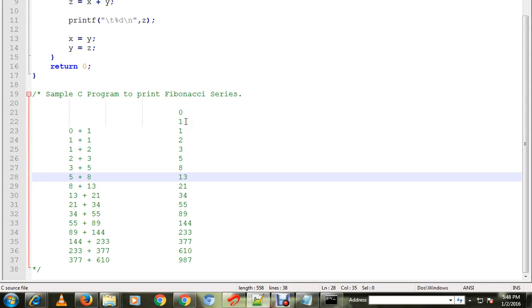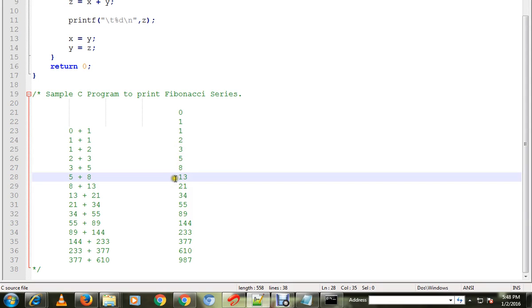It will be printing in order. Say it starts with 0, 1, 1 plus 1 is 2, 1 plus 2 is 3, 2 plus 3 is 5, 5 plus 3 is 8, 8 plus 5 is 13, and so on.